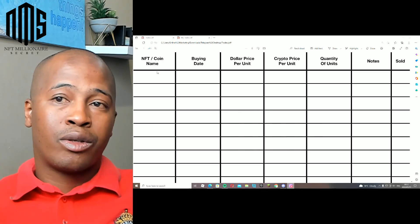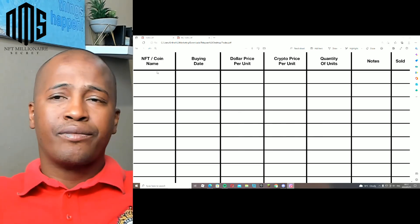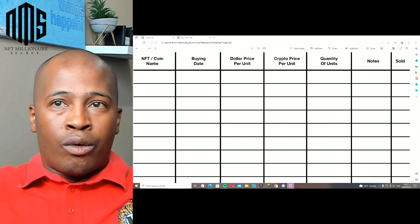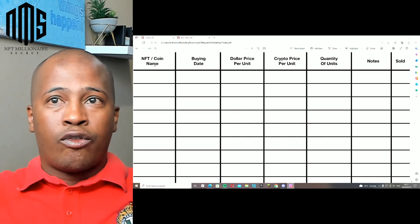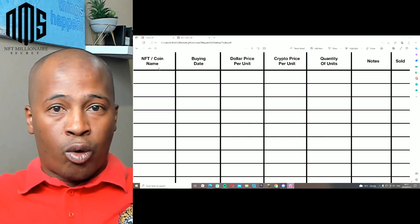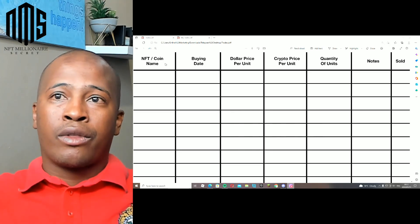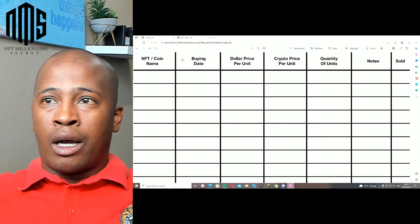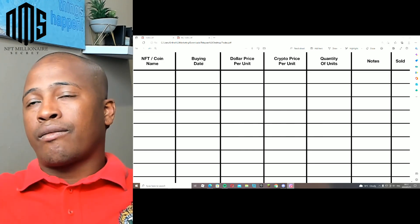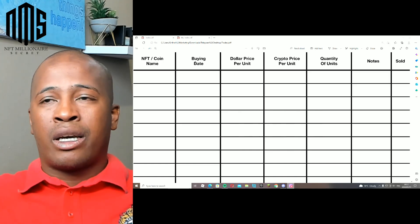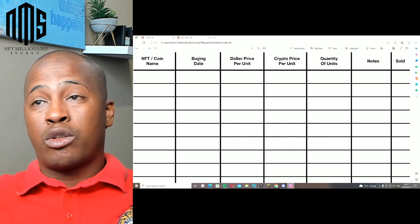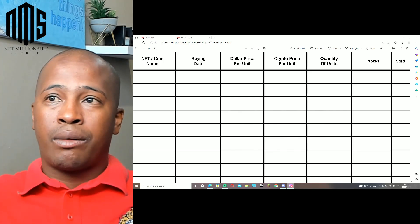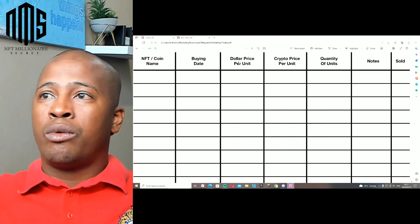This you can actually use for either NFTs or a coin that you actually bought. On it are different tables where the most important data that you actually want to keep track of.